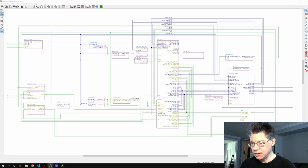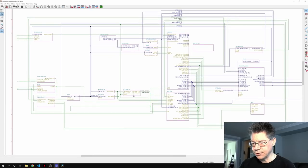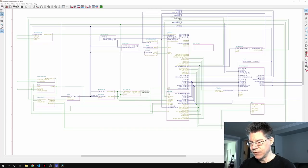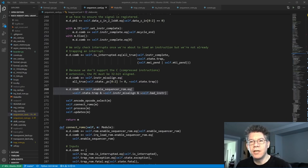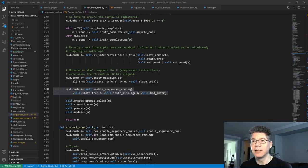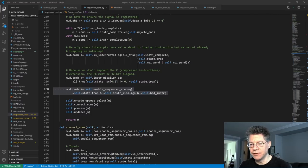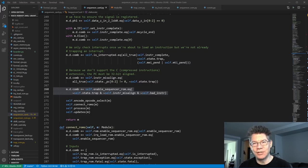Let's take a look at the sequencer ROM enable block right over here. This is the thing that outputs the output enables, and I can show you that in the code. Here I've highlighted the line that generates the sequencer enable output. You can see that it's basically a function of three things. There is this misaligned instruction — actually that should be misaligned PC, not misaligned instruction.